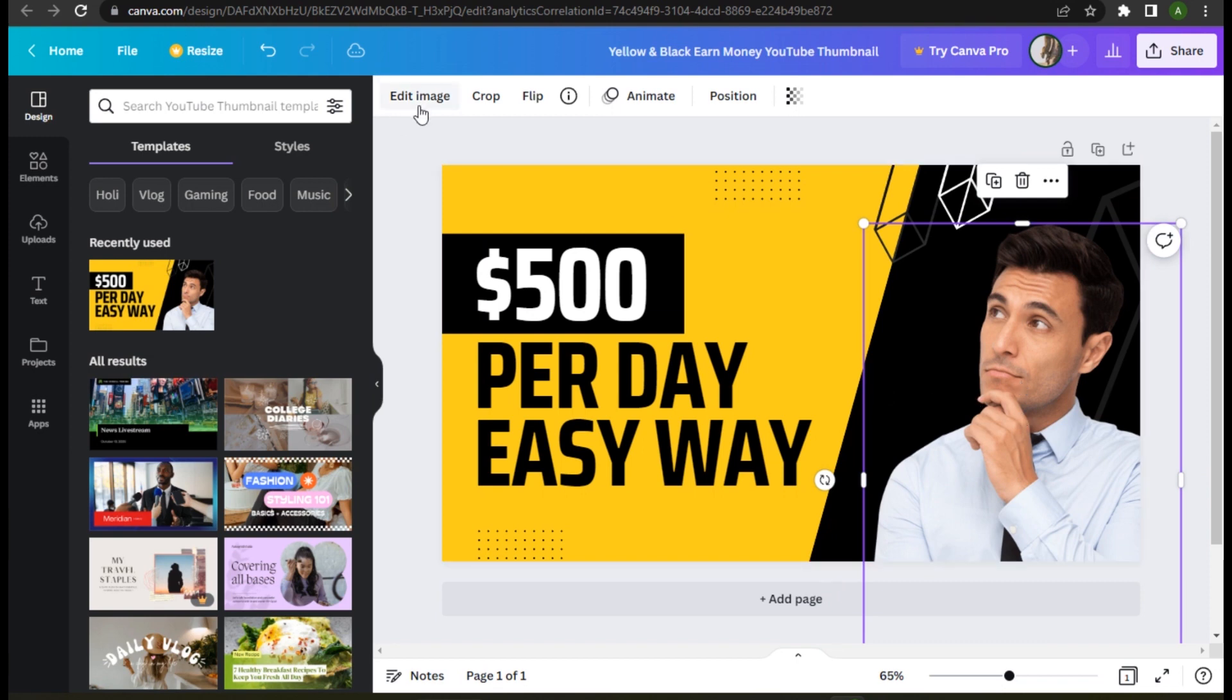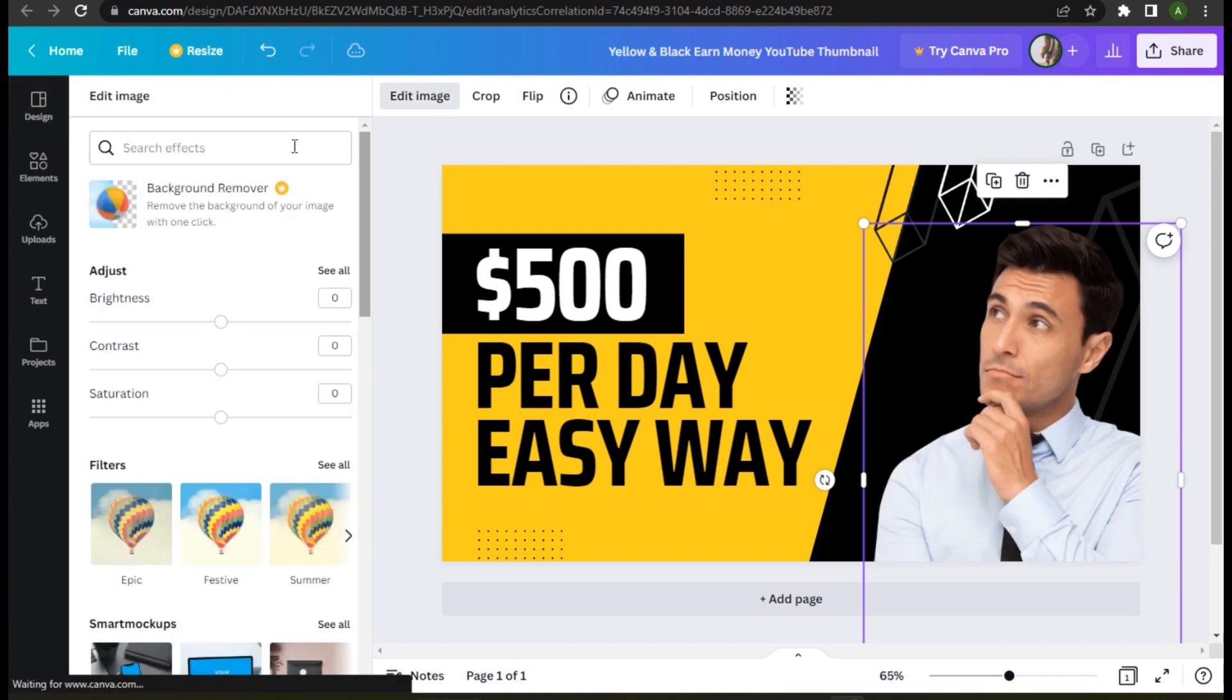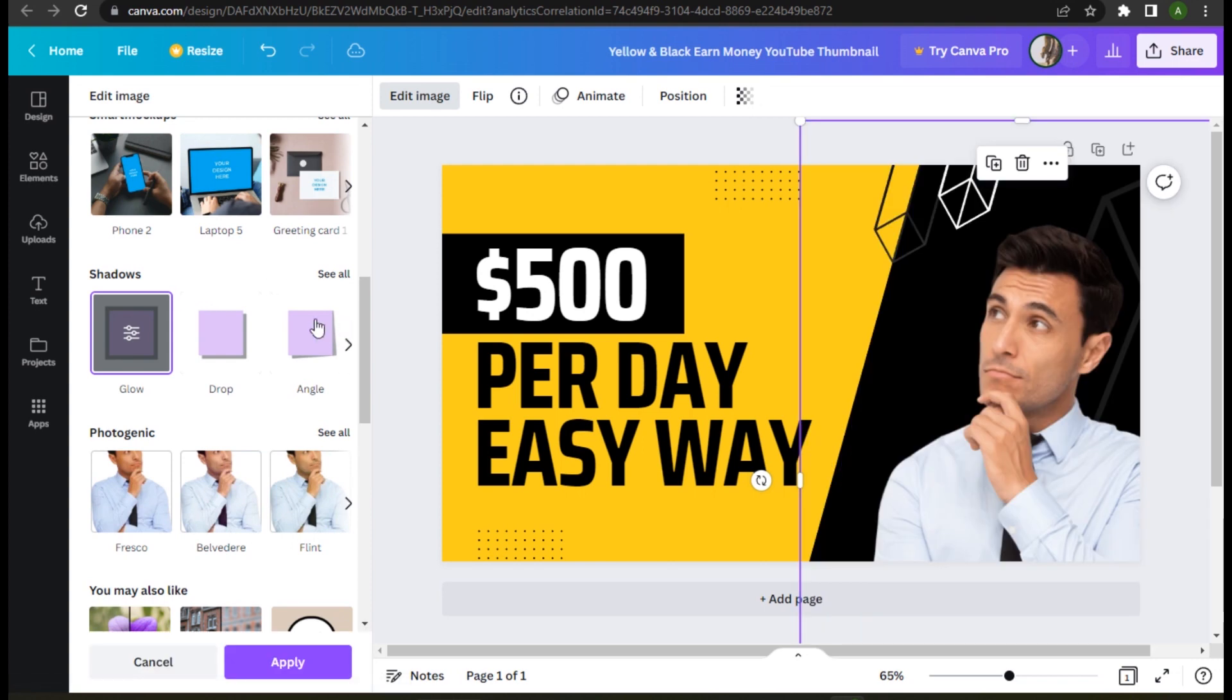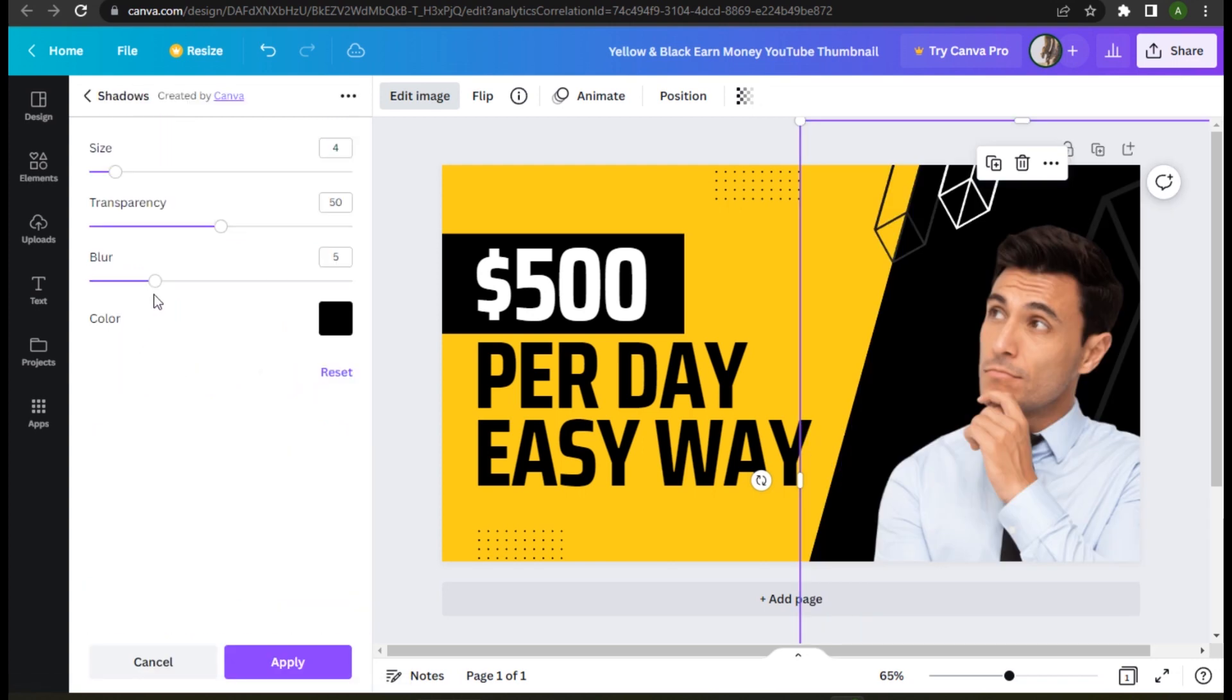Once you have this, click on Edit Image and go to the Effects panel. Search for Shadow and simply select Glow Shadow. Click on the three bars and you have to set the